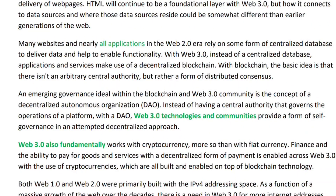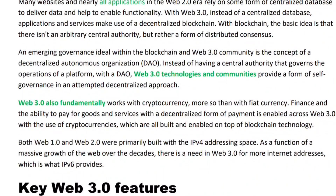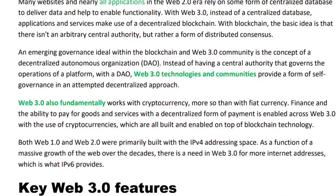The basic idea is that there isn't an elaborate centralized authority, but rather a form of distributed consciousness. An emerging governance ideal within the blockchain and Web 3.0 community is the concept of the Decentralized Autonomous Organization, or DAO. Instead of having a central authority that governs the operation of a platform, with DAO and Web 3.0 technology, communities provide a form of self-governance.